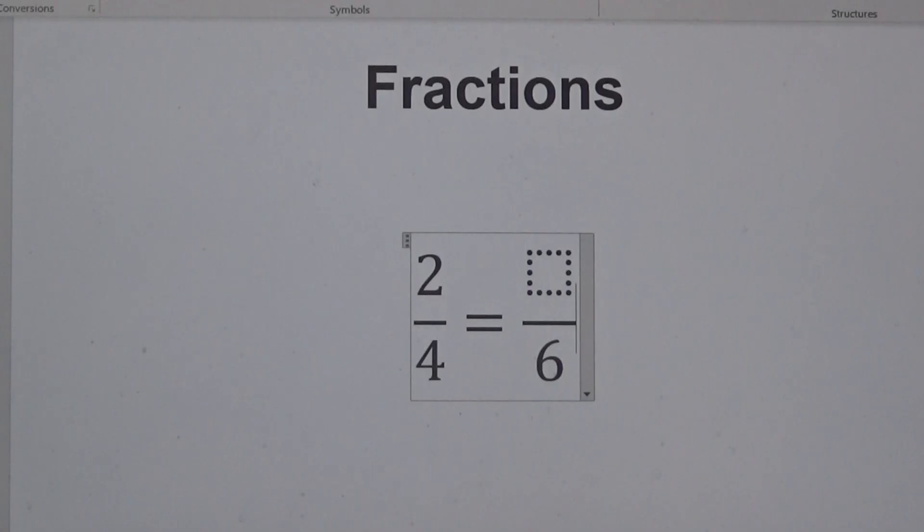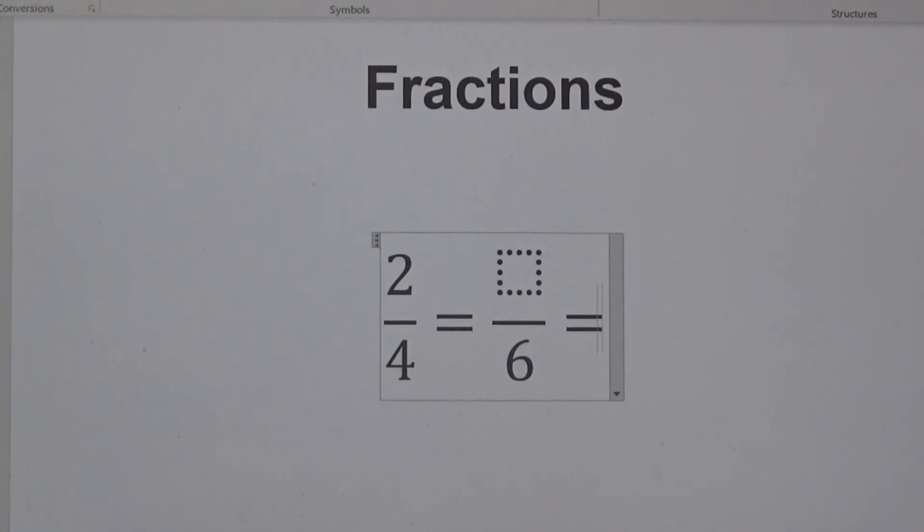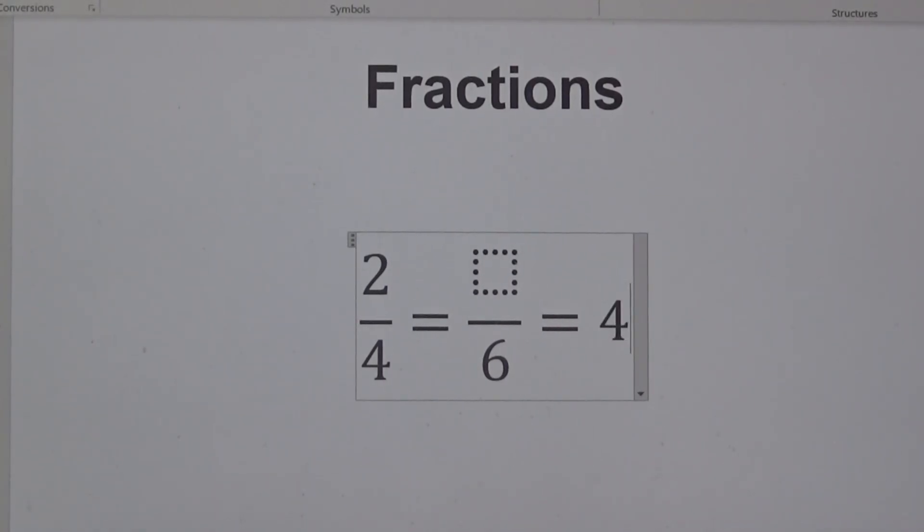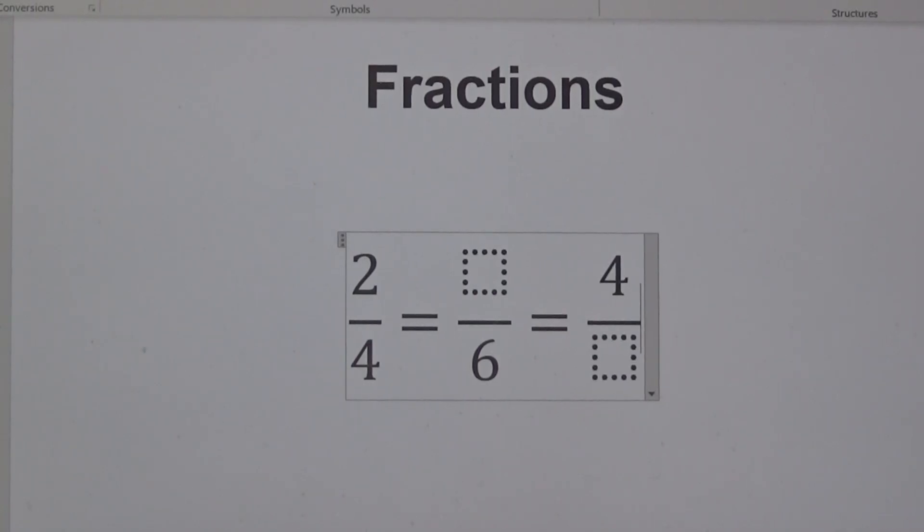This time I'm going to add a blank box for the denominator. I'm going to type equals 4 forward slash and then space. We now have a blank box in place of the denominator.